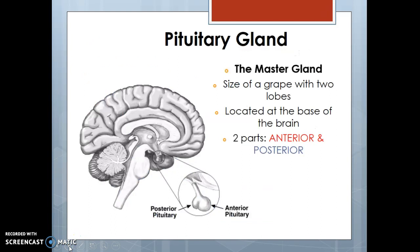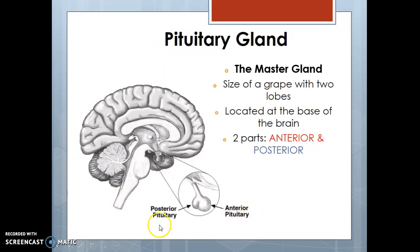The first gland we're going to talk about is the pituitary gland. It is the master gland — the one that does the most. It is located in the central part of your brain, right at the base near the brainstem. The pituitary gland has both a posterior portion and an anterior portion — two parts — because it is so important. The anterior pituitary gland secretes certain hormones and the posterior pituitary gland secretes other hormones.